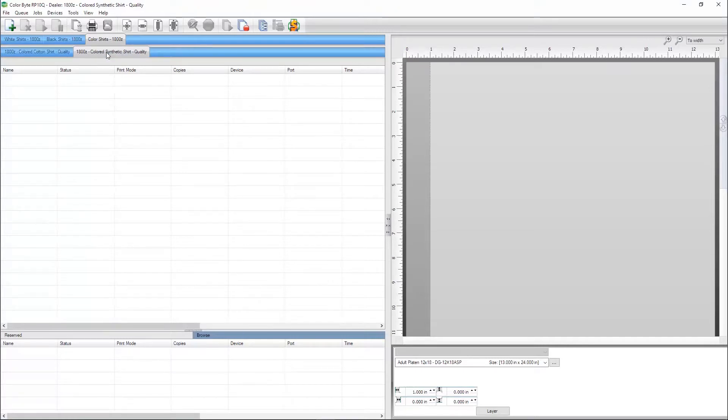All queues in the DTG device package use layers and processing options to allow users to directly import designs into the RIP.